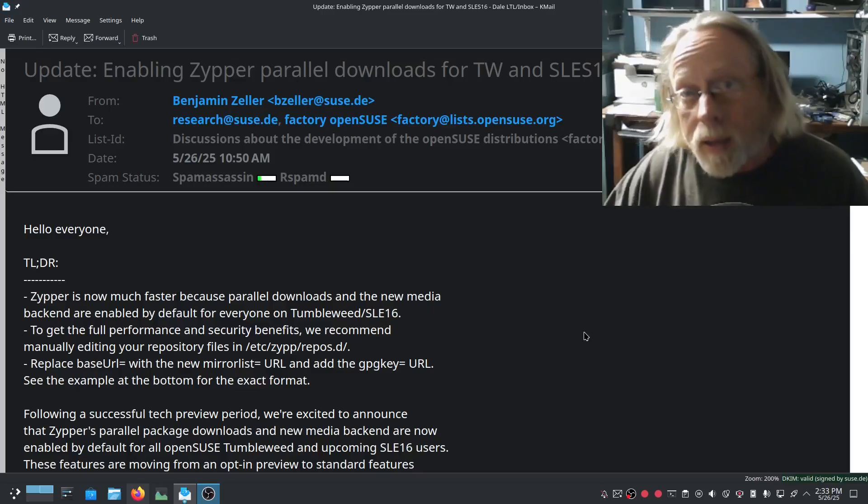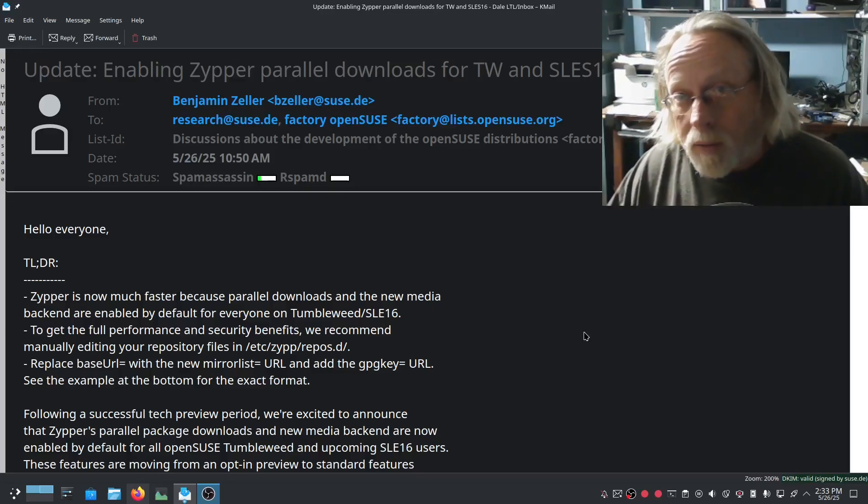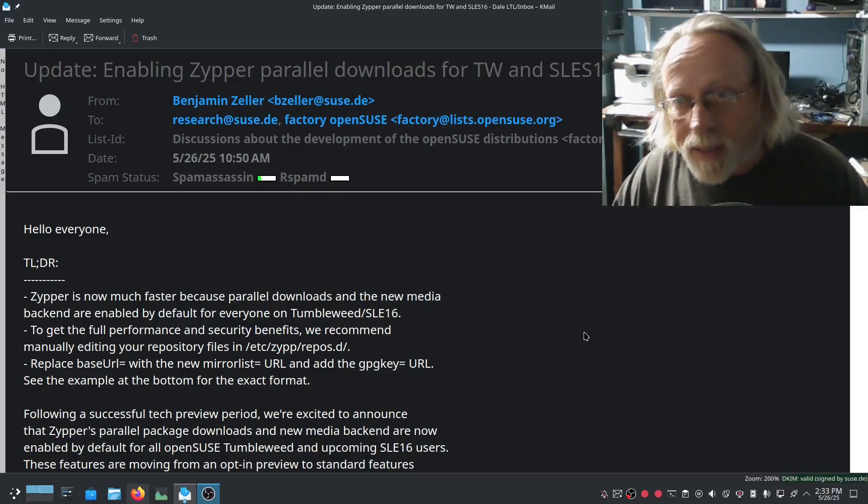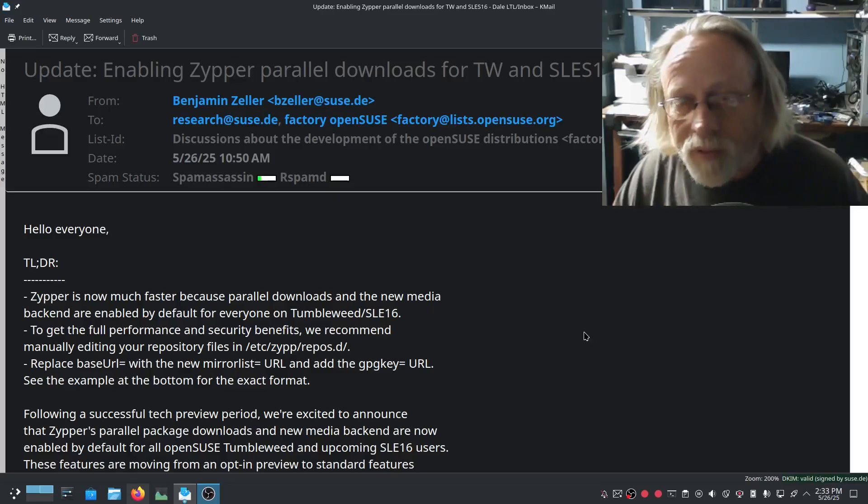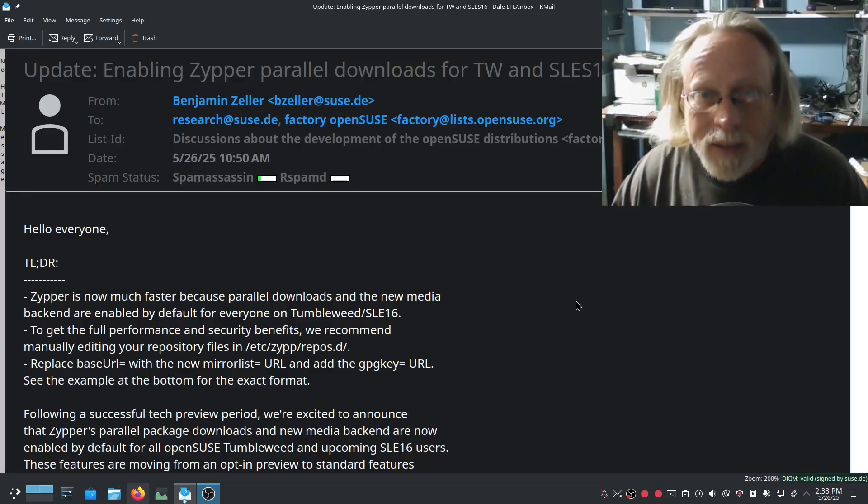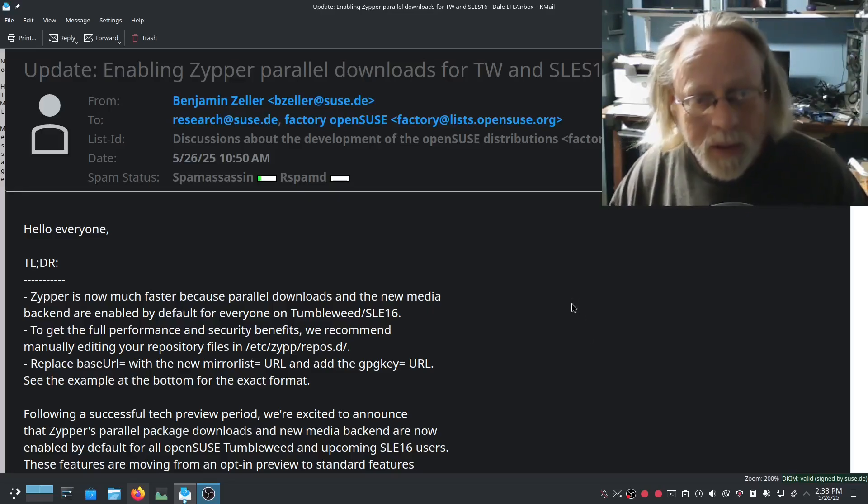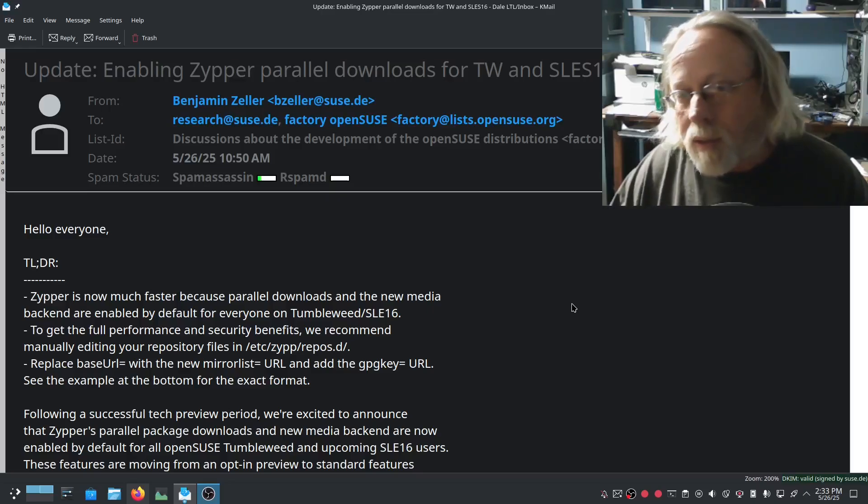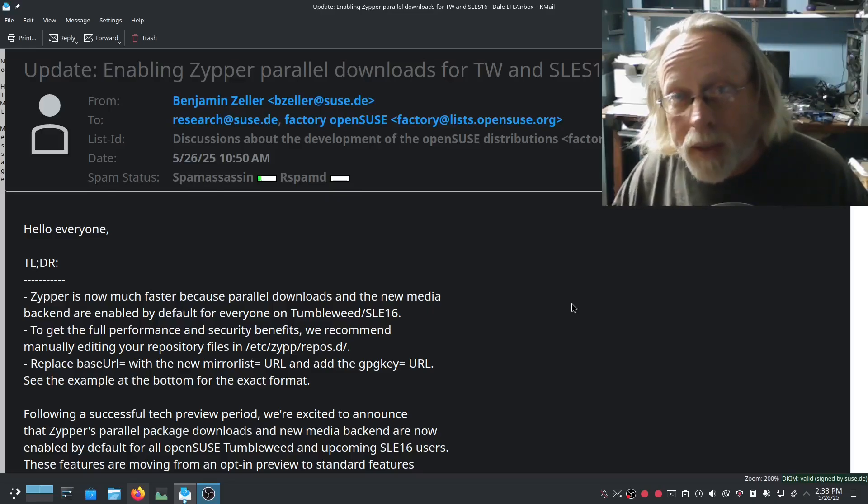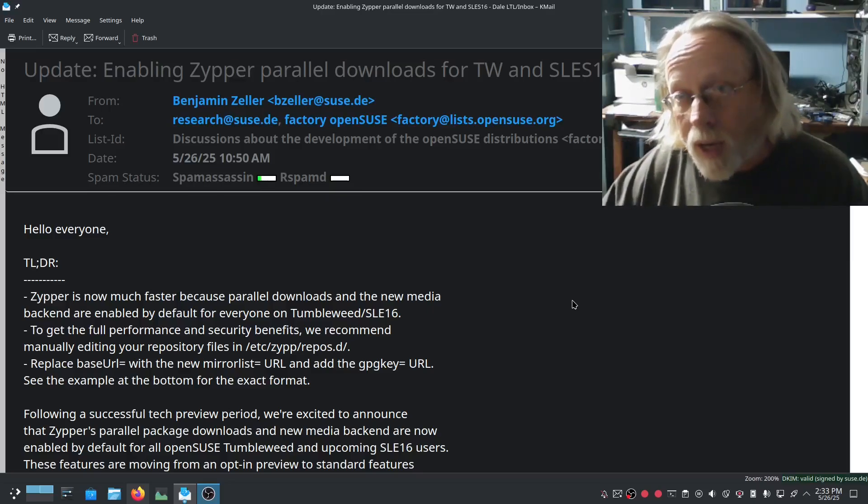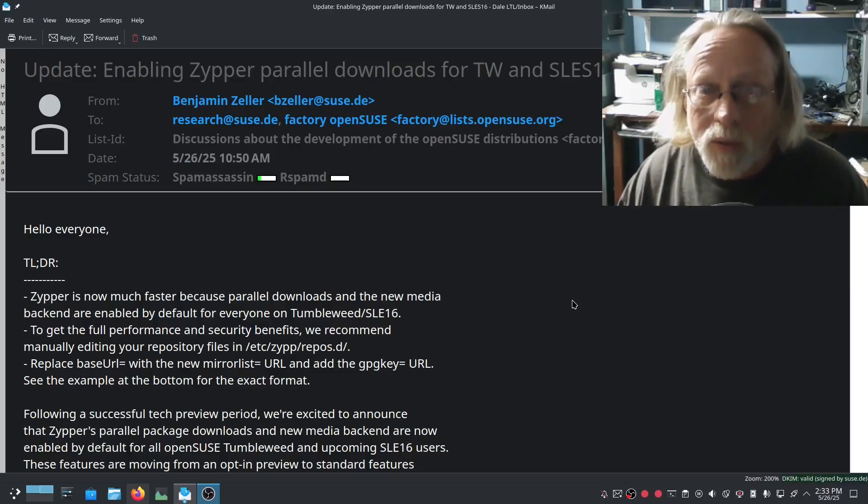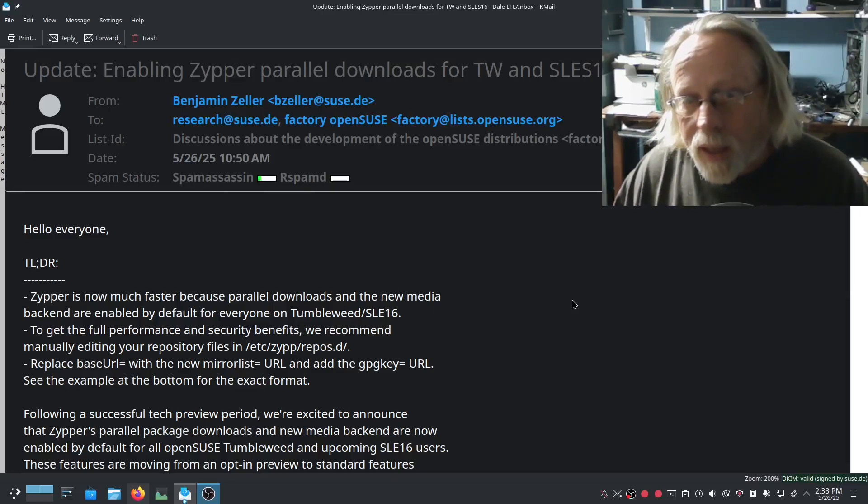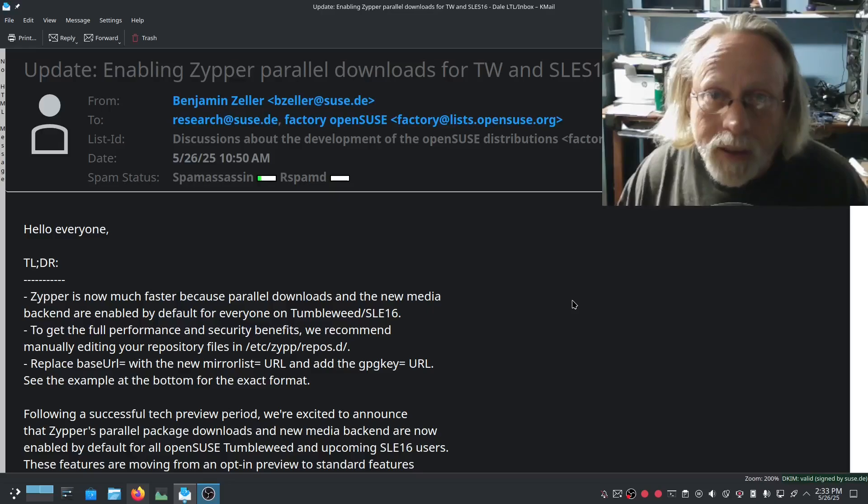The new parallel downloads that's been opt-in and you have to set different variables for testing the parallel downloads. The parallel downloads is about to become default. And if you haven't made any changes in order to do the testing, it is supposed to happen automatically.